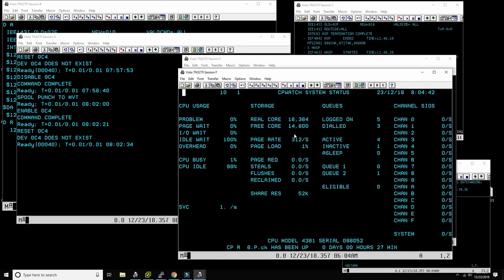So we got it done: MVT is now defined, and we have OSVS1, DOS-VS, MVS-TK4, and MVT all able to run — potentially at the same time — on this cloud VM370 mainframe.